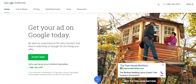Hey guys, Rob from myppctraining.com, and in today's video I'm actually going to walk you through Google's new 2018 AdWords interface, just kind of get you more familiar with it and show you exactly what's going on and why you need to get familiar with it today because the old one's going bye-bye. So with that said, let's dive right in to the campaign settings.